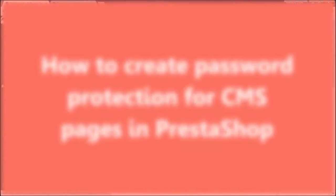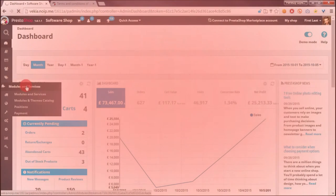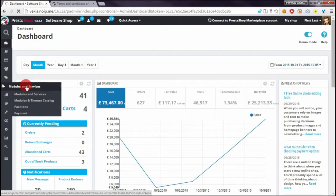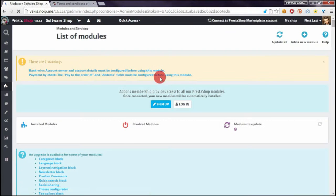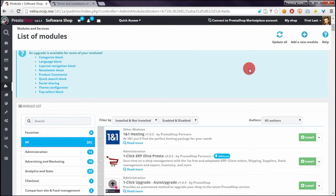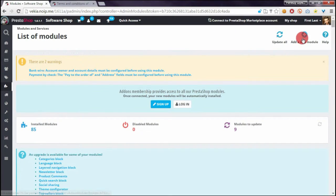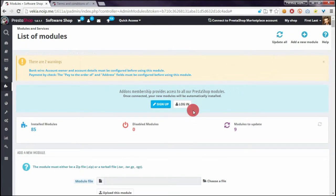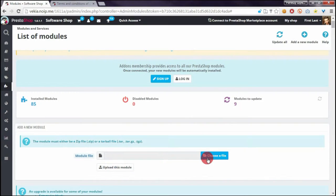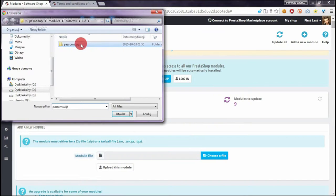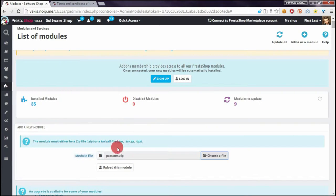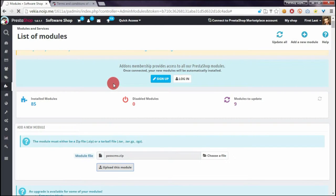I will use my module to protect CMS pages with password. At the moment I have to upload it to my shop. You can download this module from mypresta.eu website.